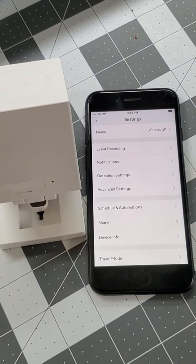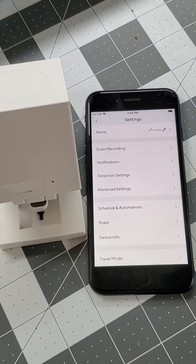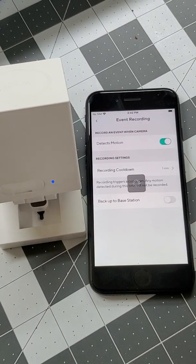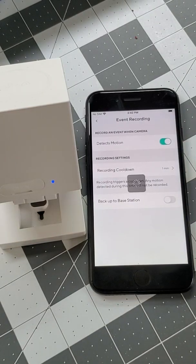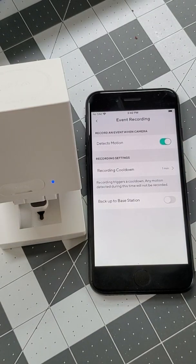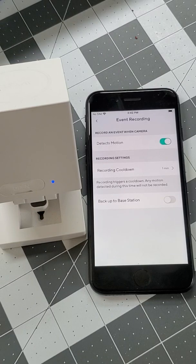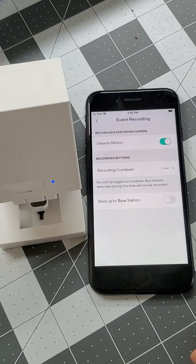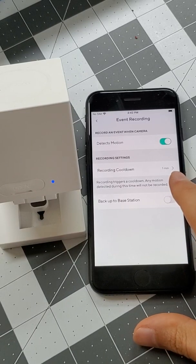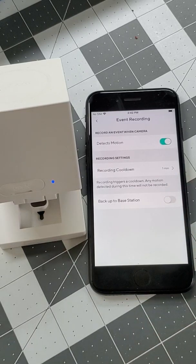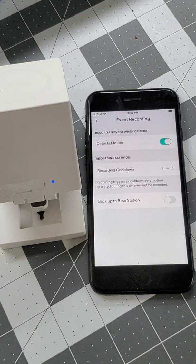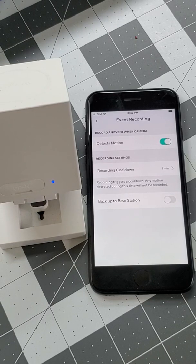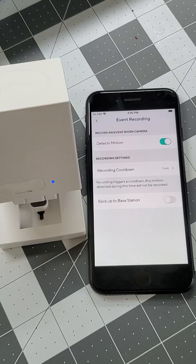Go into event recording and make sure that your detects motion is enabled. If it's enabled, you can adjust the cooldown between event triggers here. Let's set this to one minute to help with this testing. This can deplete your battery more quickly, so be sure to adjust this later if needed.